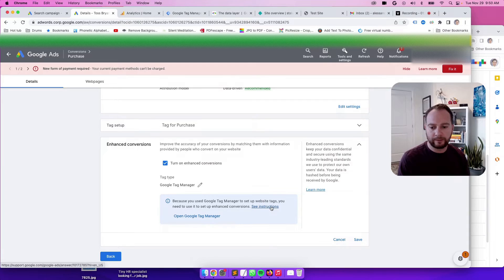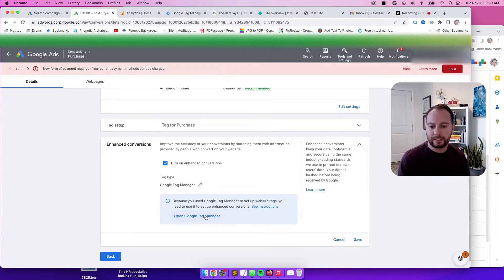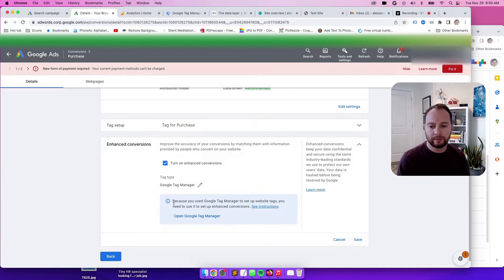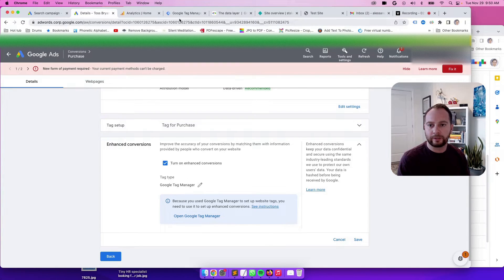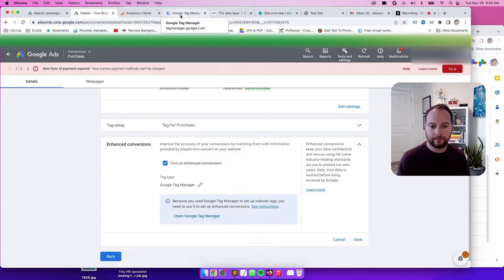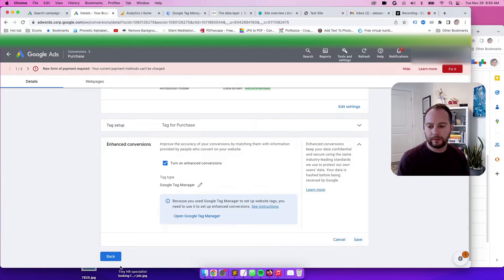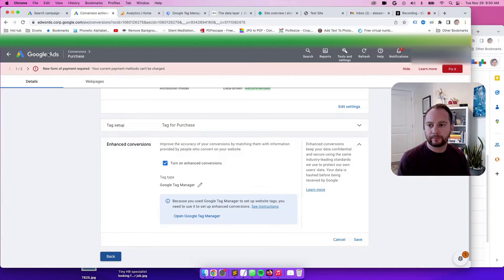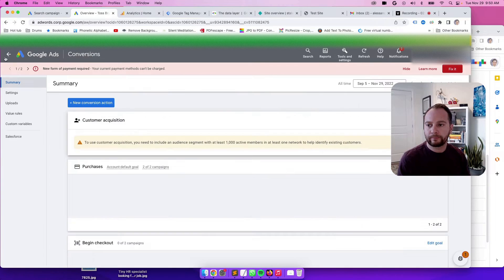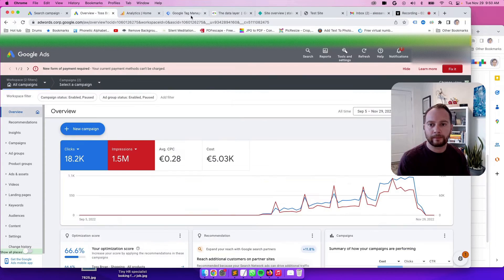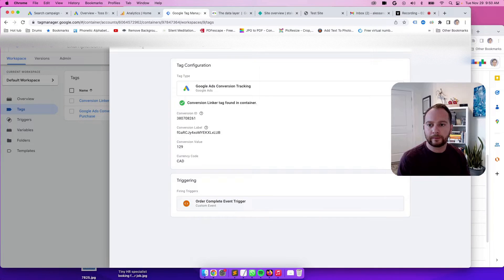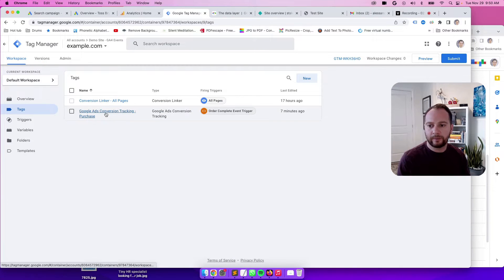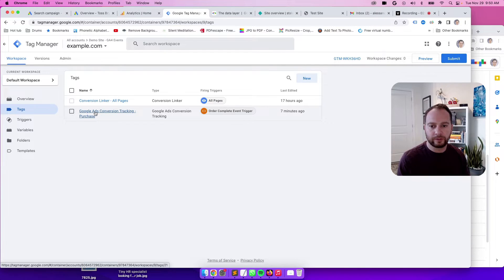So the instructions will be there, but in this case, we will actually go to the tab that I already have open instead of clicking open Google Tag Manager. You can click on Save. But for the purpose of this demo, you can actually just click back. So we're in Google Tag Manager now, and you can see we have the Google Ads Conversion tracking tag right here.